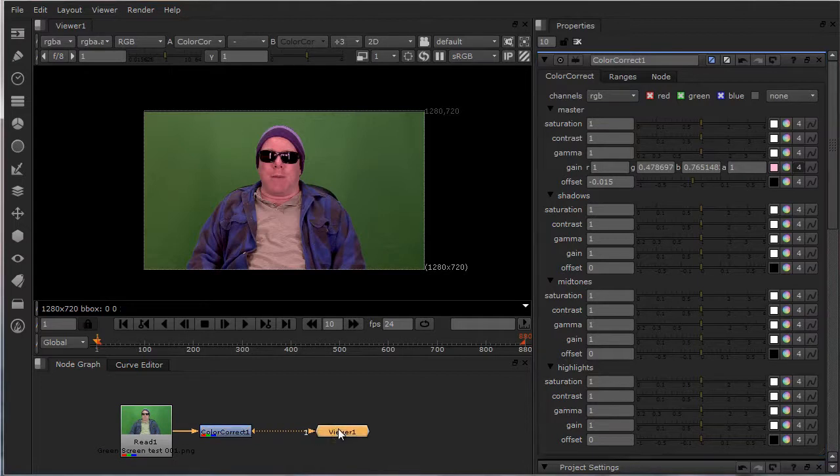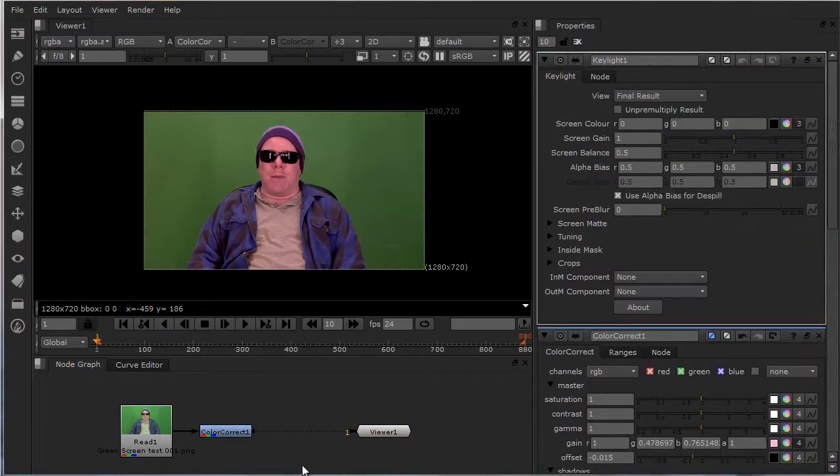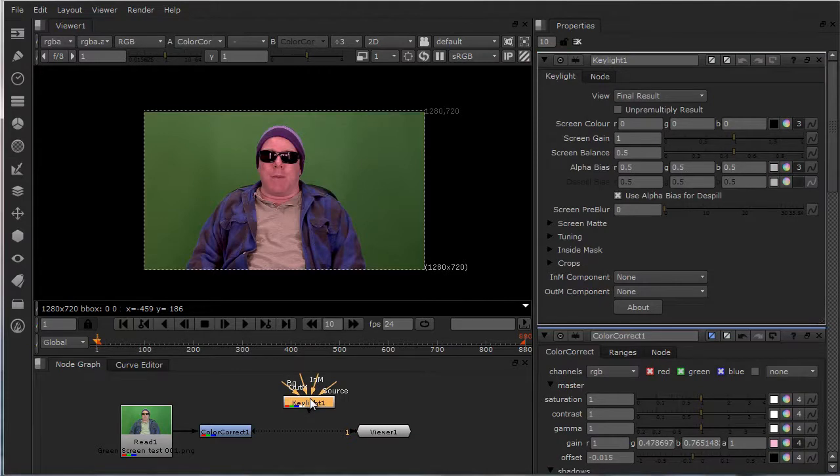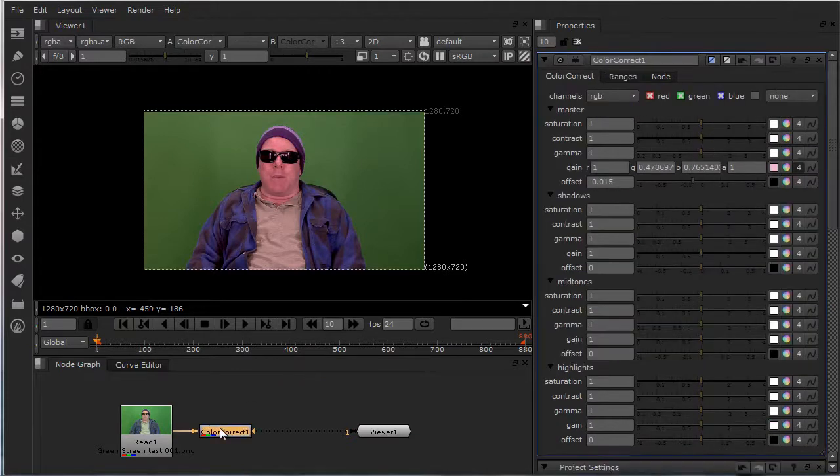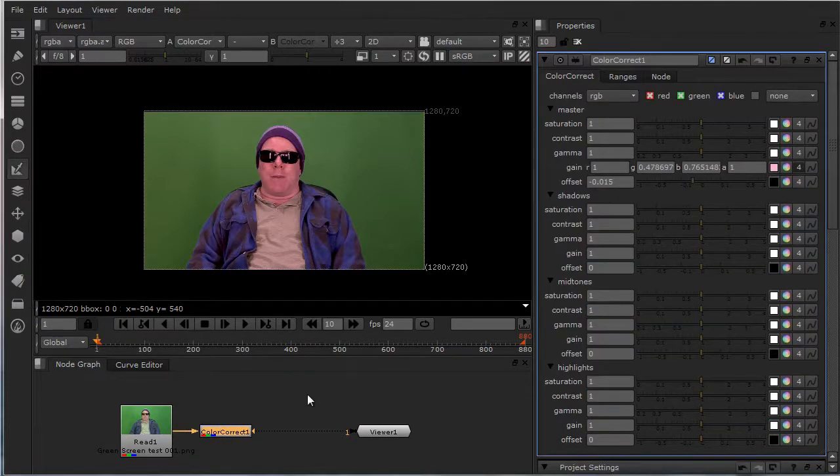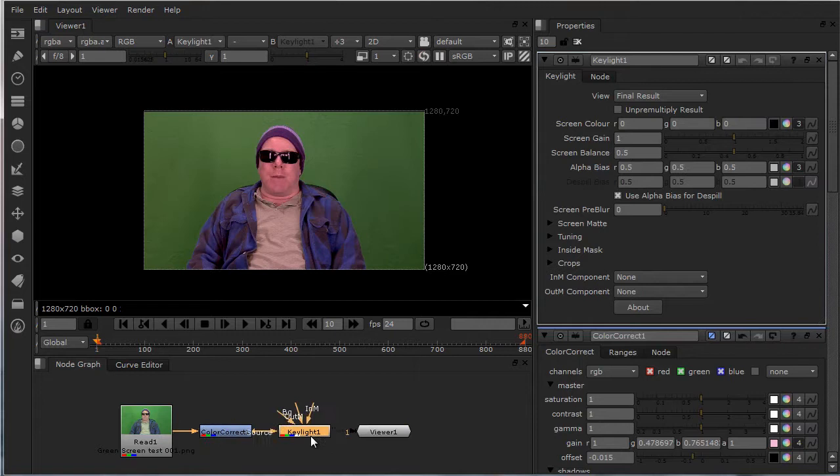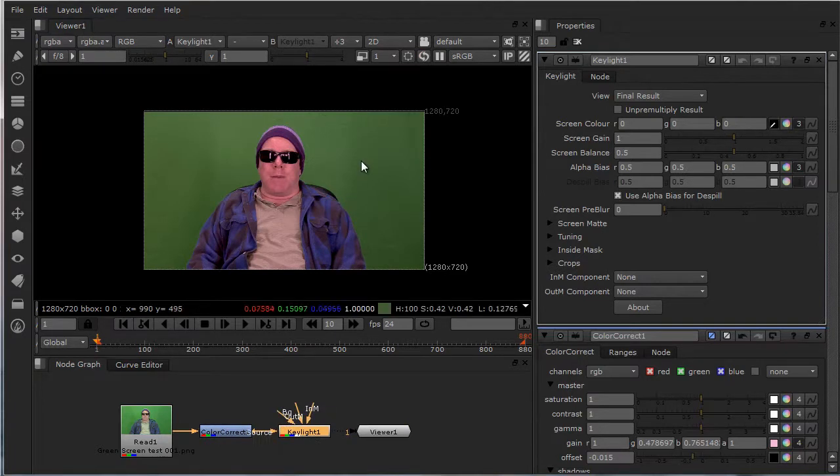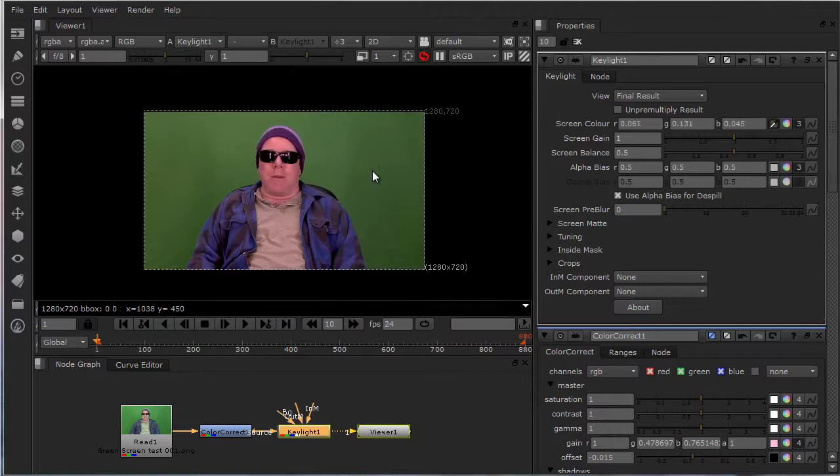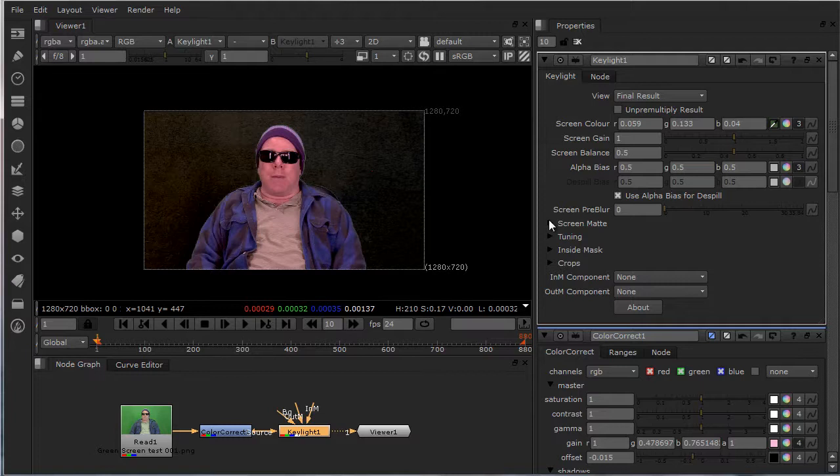After the color correction, use key light. Color correction, key light. Grab the color picker, hold down control, and then tune it up.